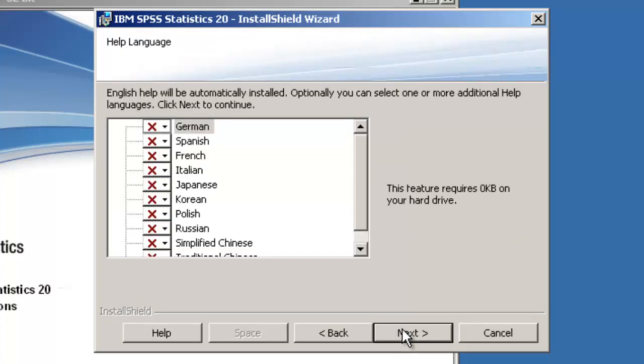English language support is installed by default. If you wish to install more languages, please do so here, then click Next.